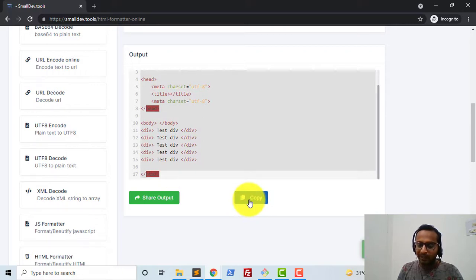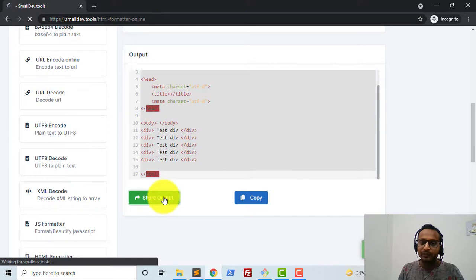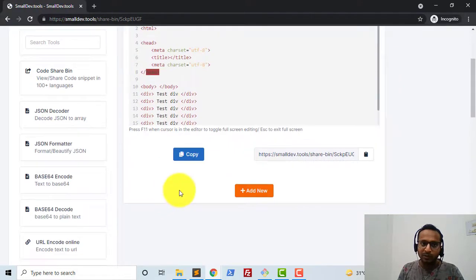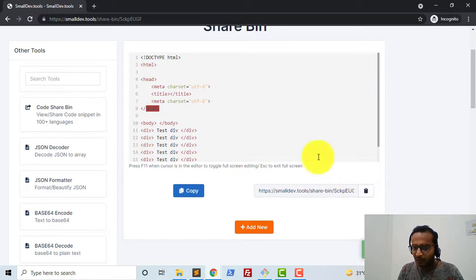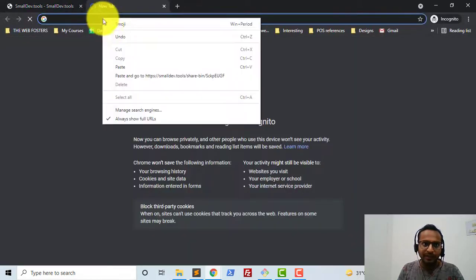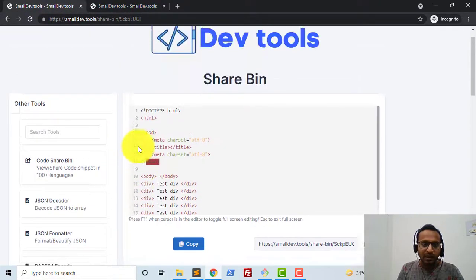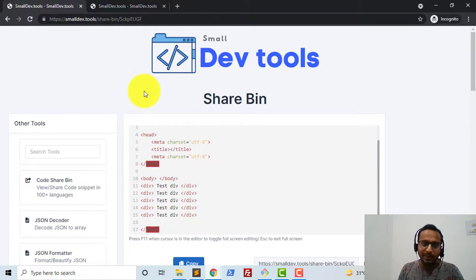We can simply copy this output and it will get copied to the clipboard. But you can also directly share it — if you want to share this output with someone else, just click on 'Share Output'. The code will get saved on our server and it will provide you a URL which you can copy, paste, and share with anyone.